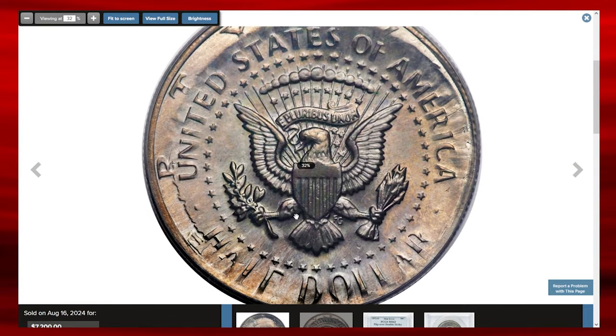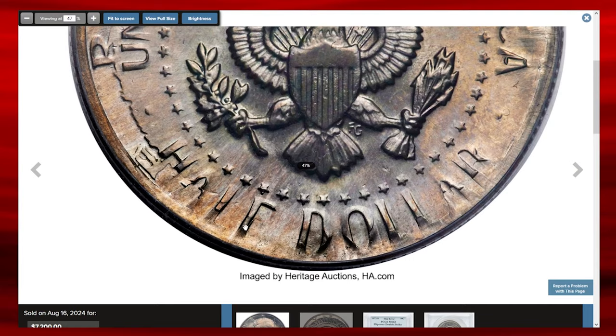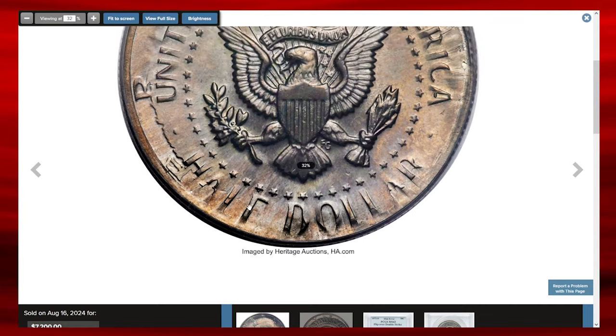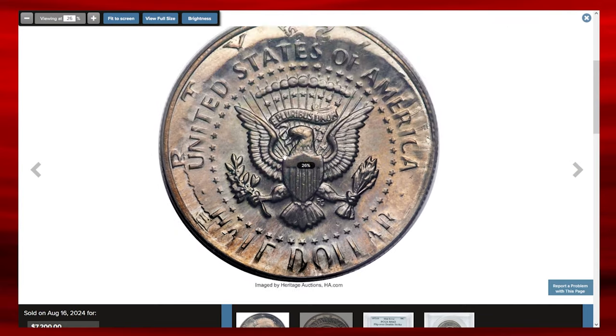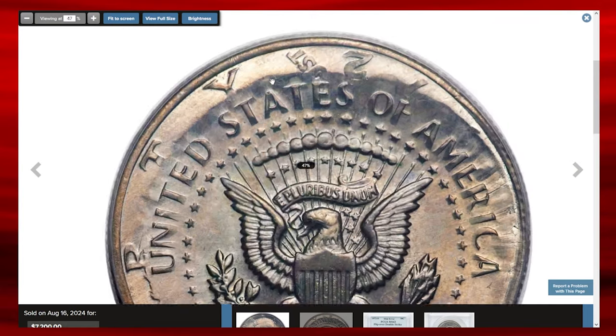So this very rare error coin ended up selling for $7,200 on August 16th, 2024.